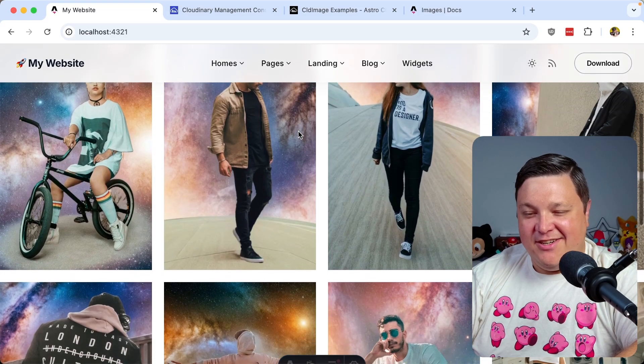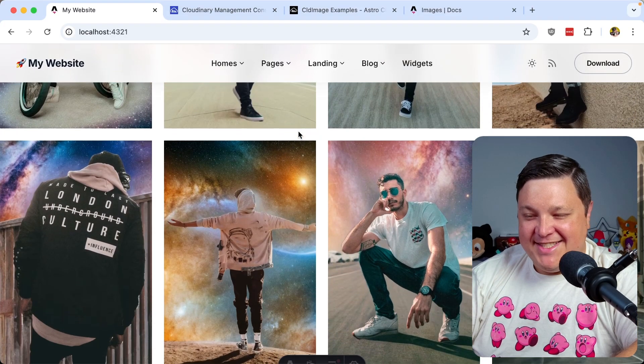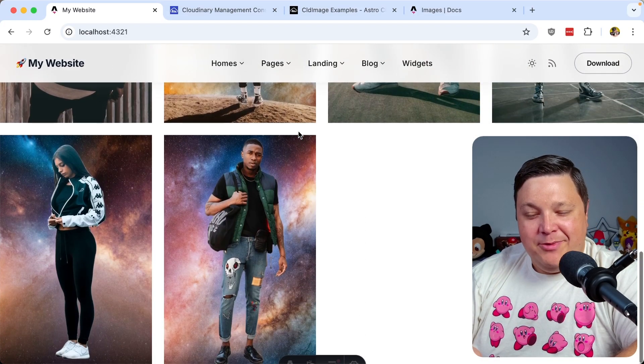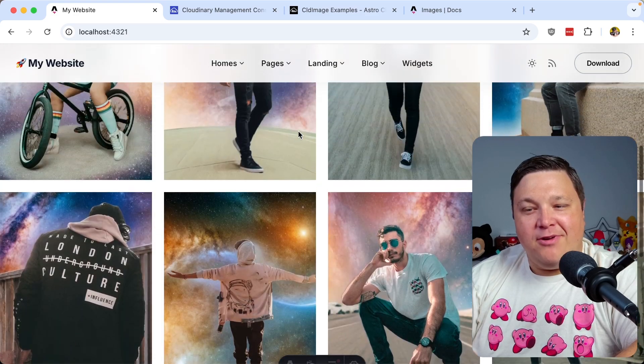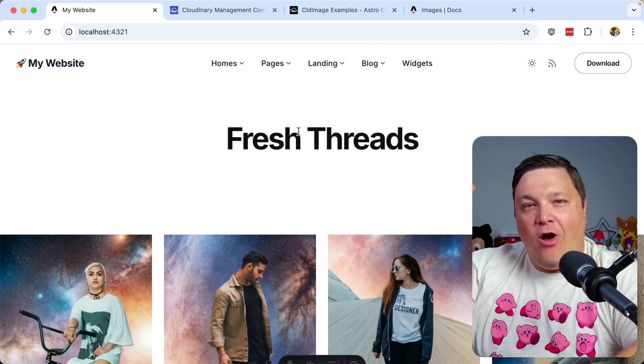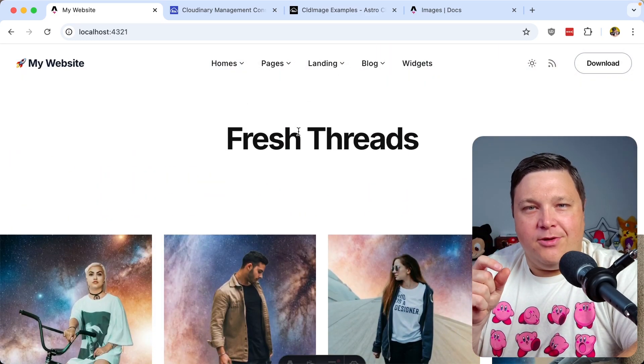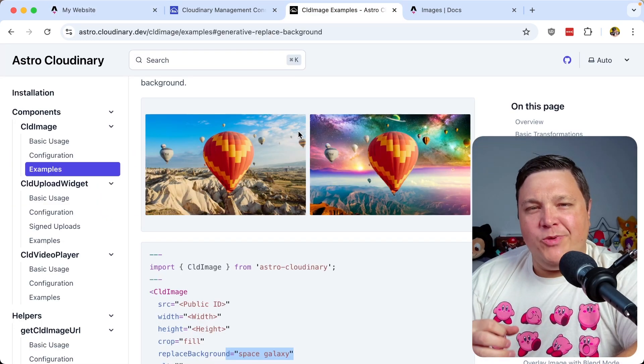And as we can imagine, our new fashion line is out of this world. But the point is, we were able to do this with just a prop and we're able to do it at scale with all of our images with just a teeny bit of code.